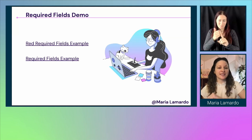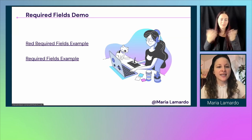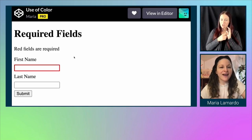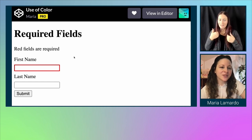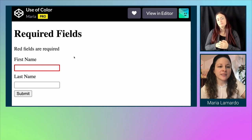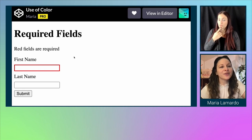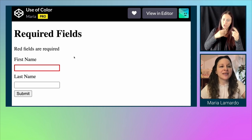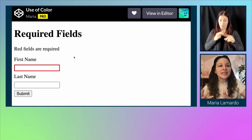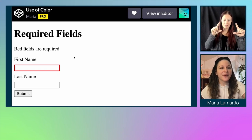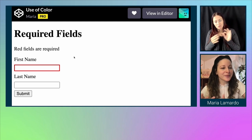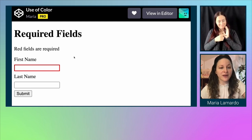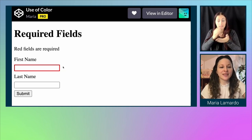Here's an example of a discouraged pattern. I have a form that says 'red fields are required,' with a first name field that has only a red border indicating it's required. As we've mentioned, this is problematic because not everyone will recognize that color. We want to stay away from this kind of pattern.